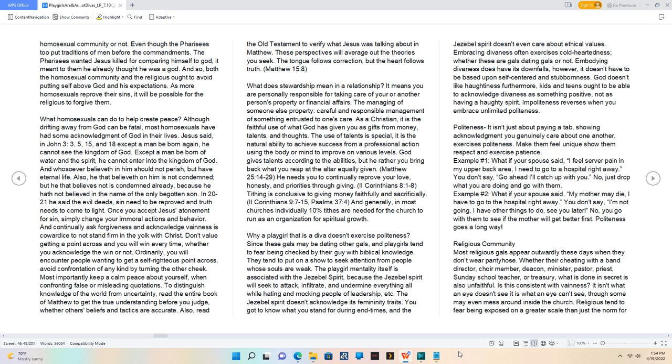Why a playgirl that is a diva doesn't exercise politeness. Since these gals may be dating other gals, and playgirls tend to fear being checked by their guy with Biblical knowledge.